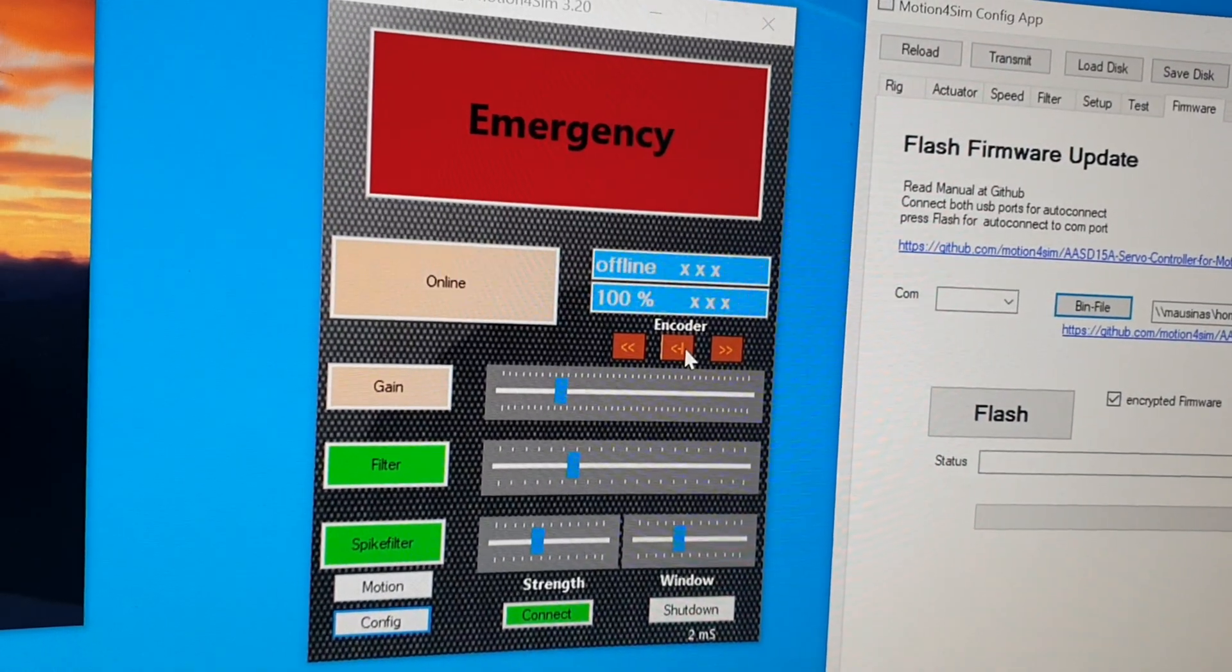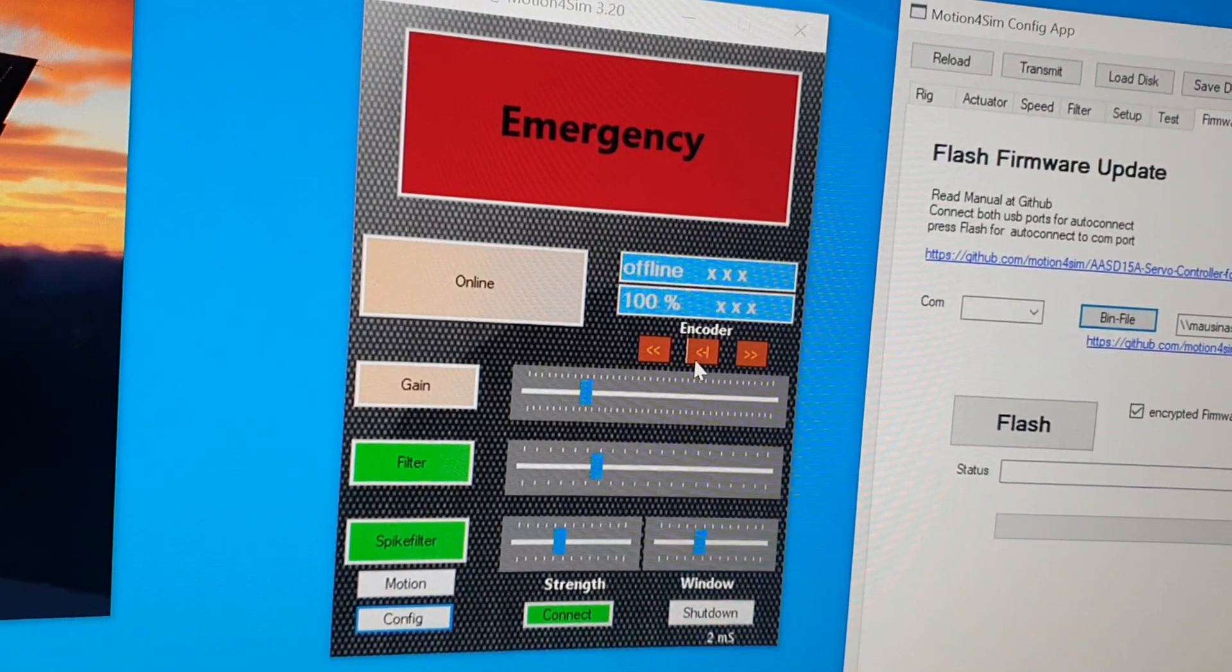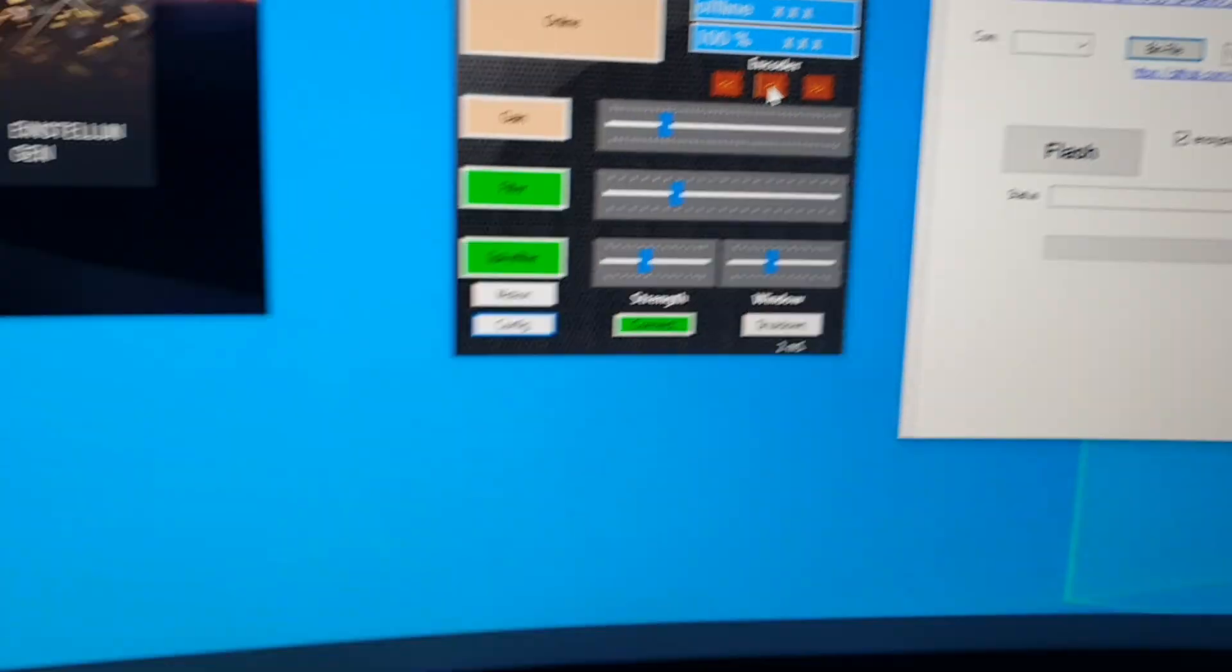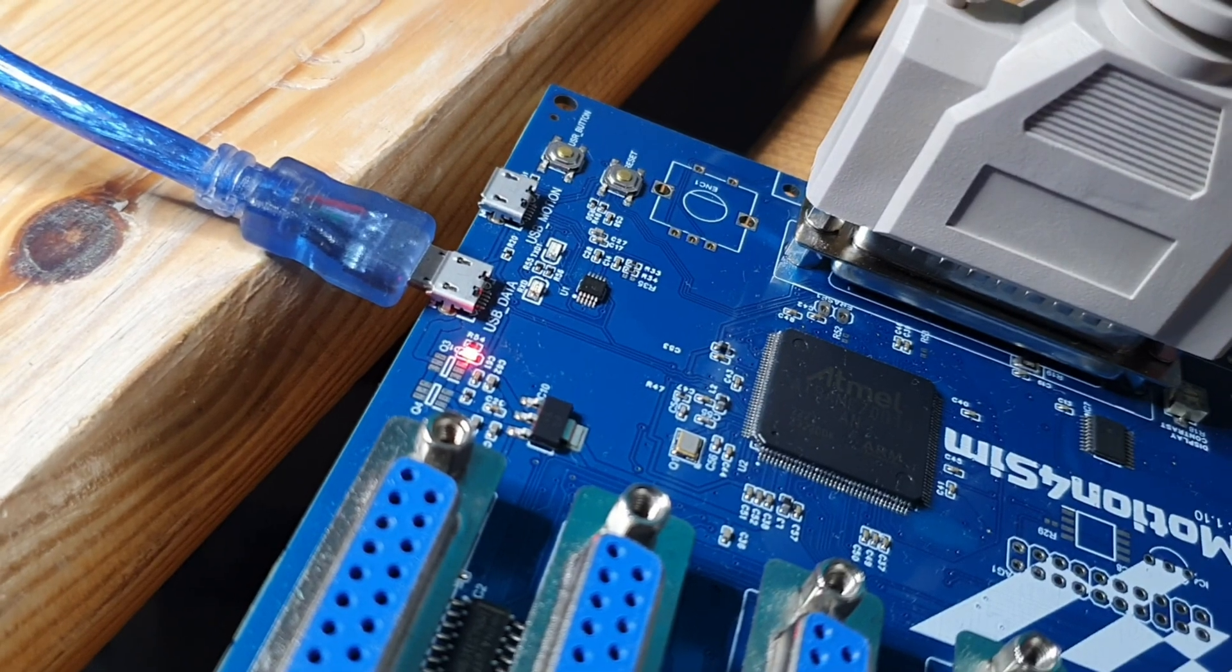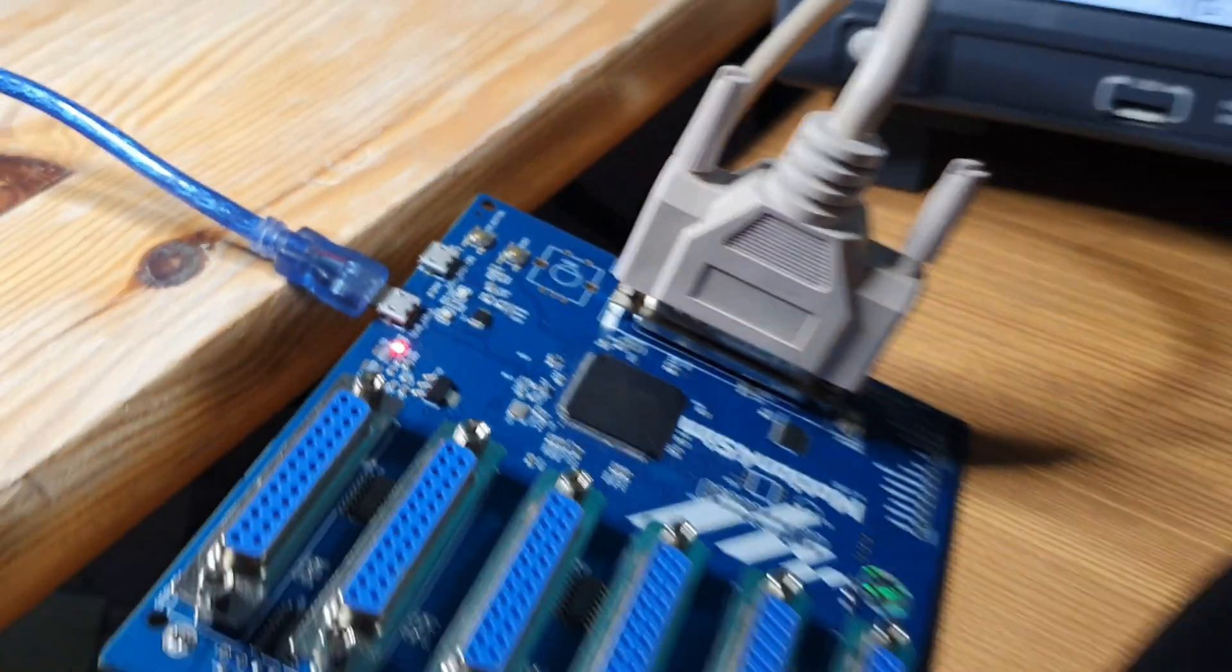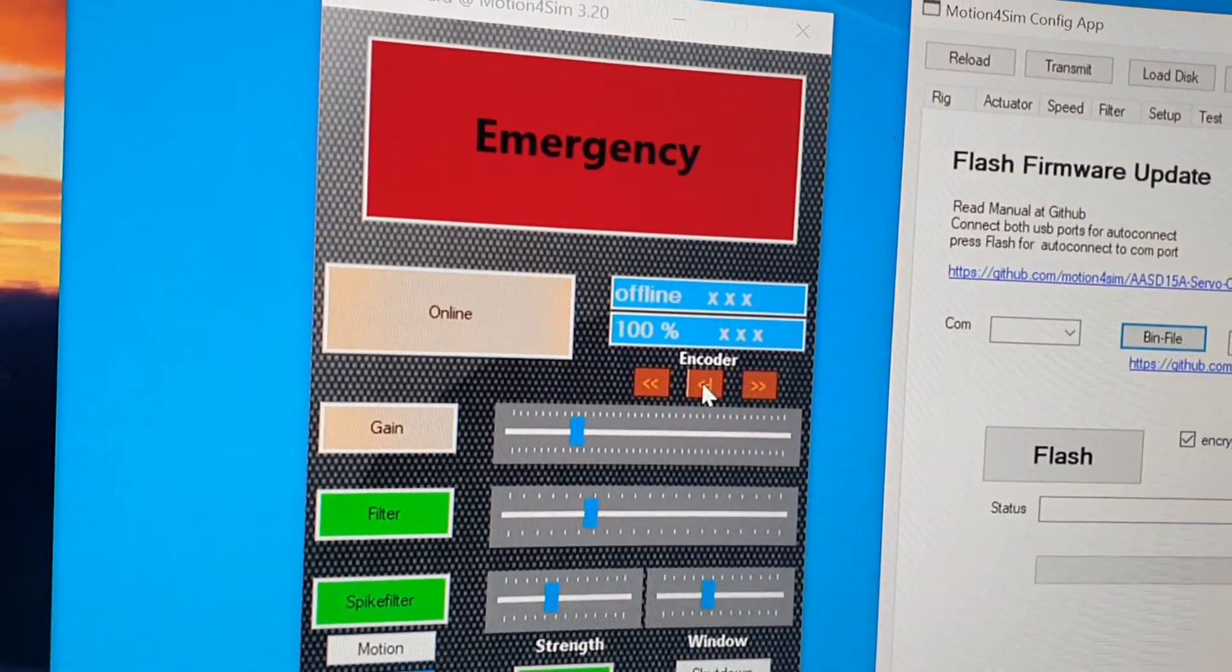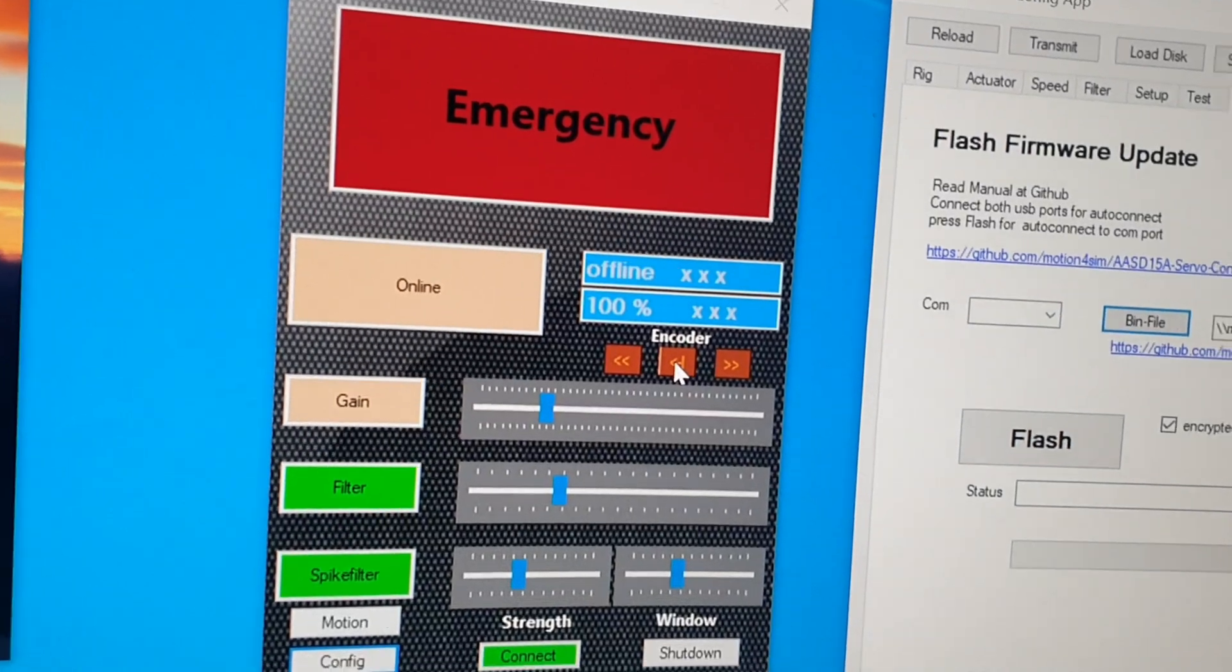Or if you have already firmware 3.1 installed, you can connect the USB cable to the flash port, USB data, and then you can use the handheld or the encoder in the display.